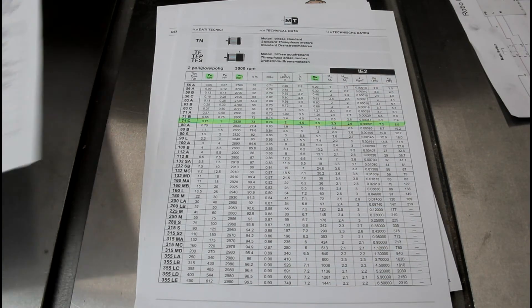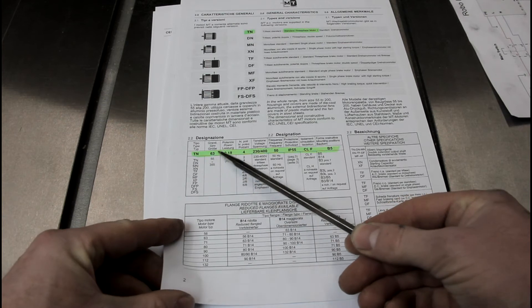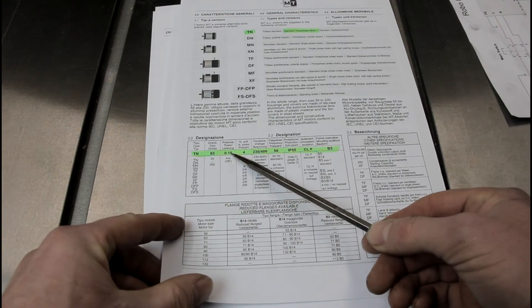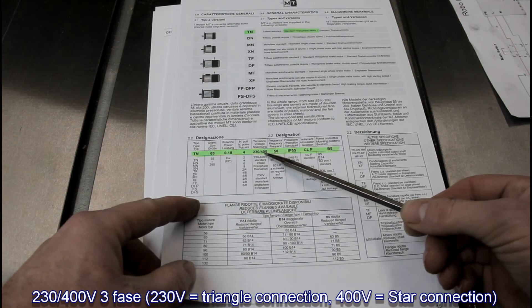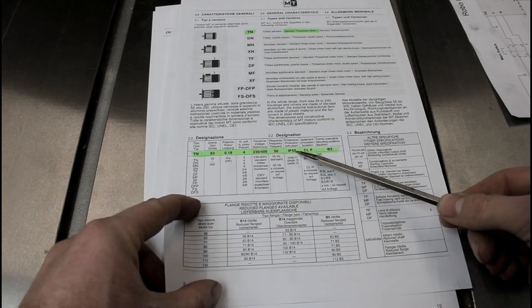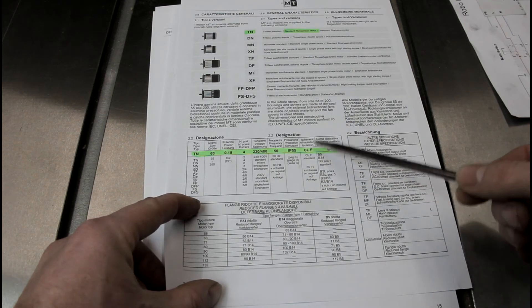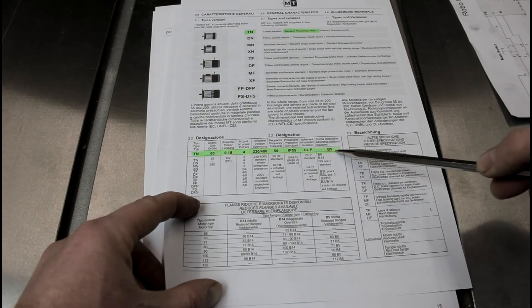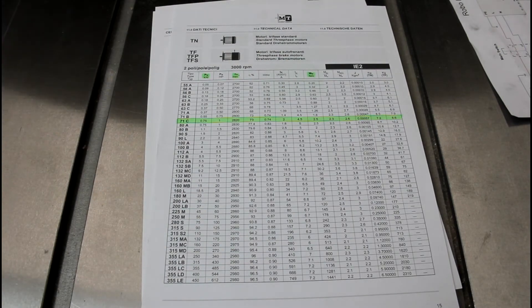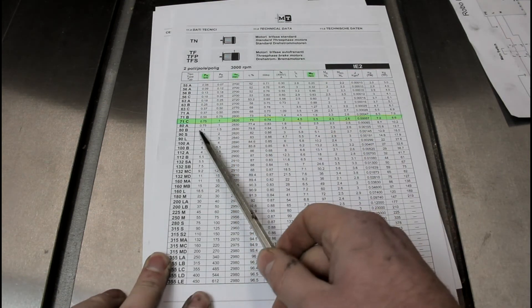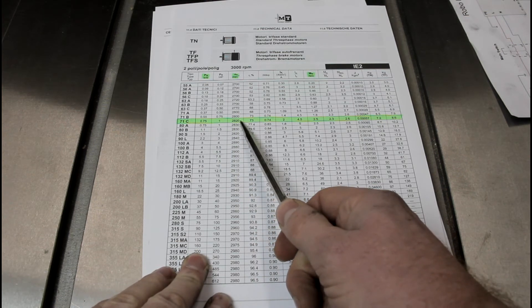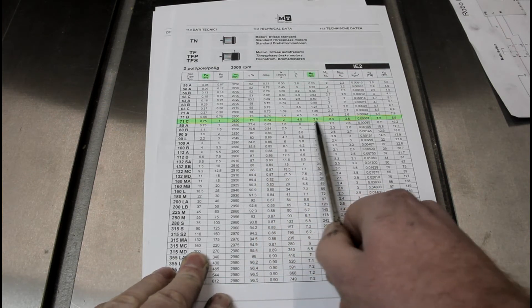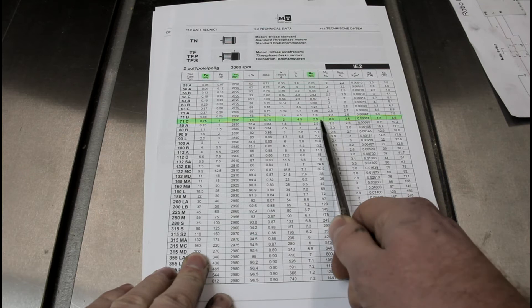So before we go even further, we can already order our motor. It's a TN type, it's a 71 size, it's a 750 watts, so a 0.75 kilowatt motor. It has 2 poles, 230 volts, 50 hertz. The standard protection rate for water is IP55, which is great for me. A standard CLF insulation is great for me, and the B3 type mount. So let's have a look at this motor. It's the 71C, 2 pole motor, 750 watts, it's 1 horsepower, it has 2820 rpms. And most importantly, we have 2.5 newton meters of torque, nominal torque.